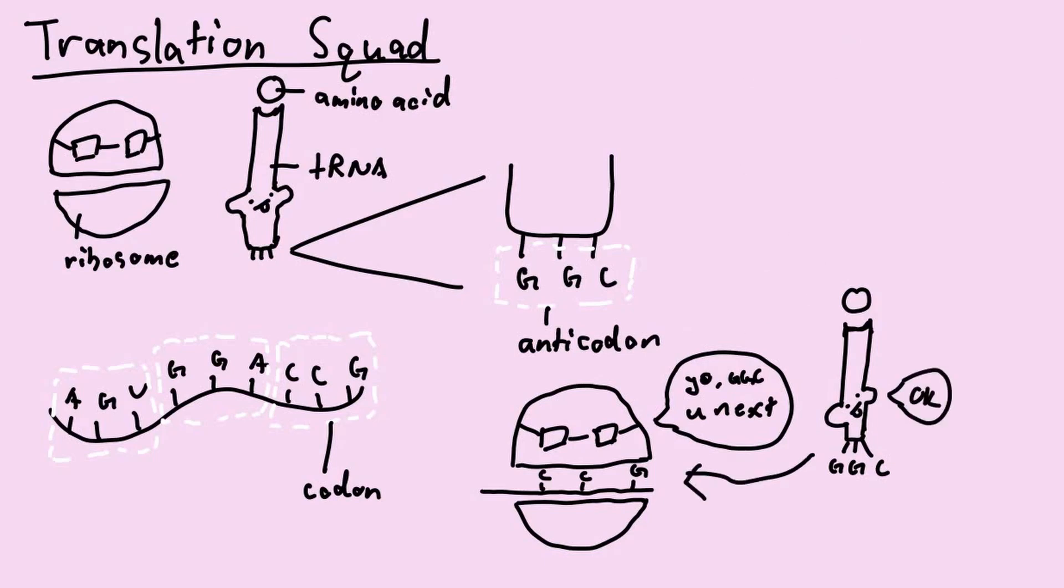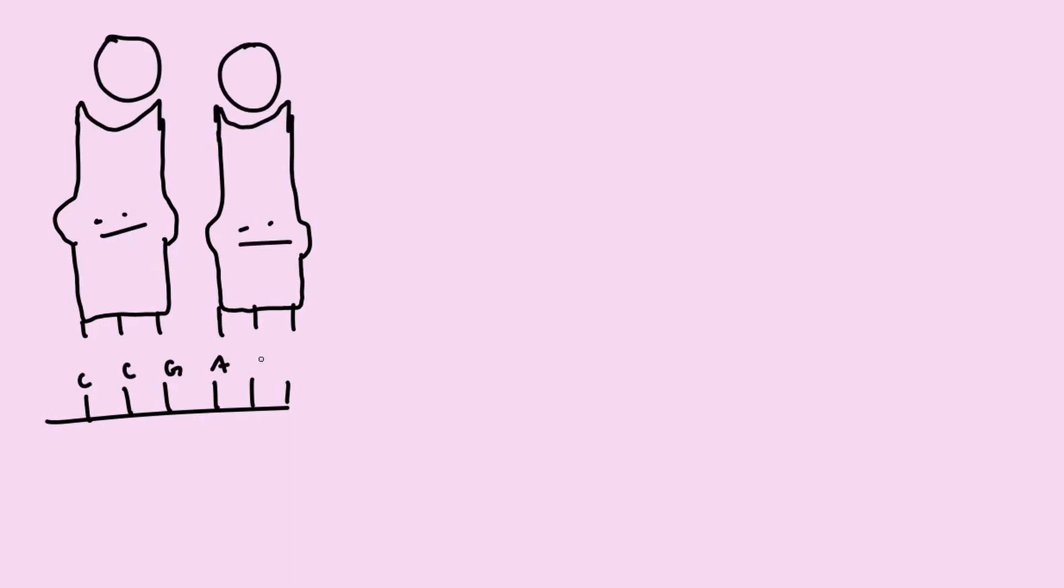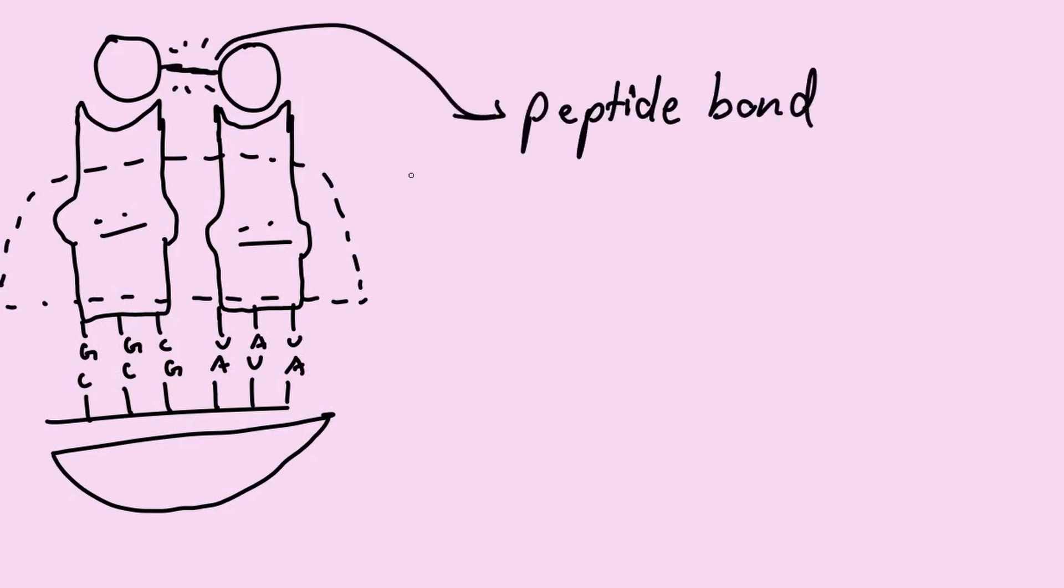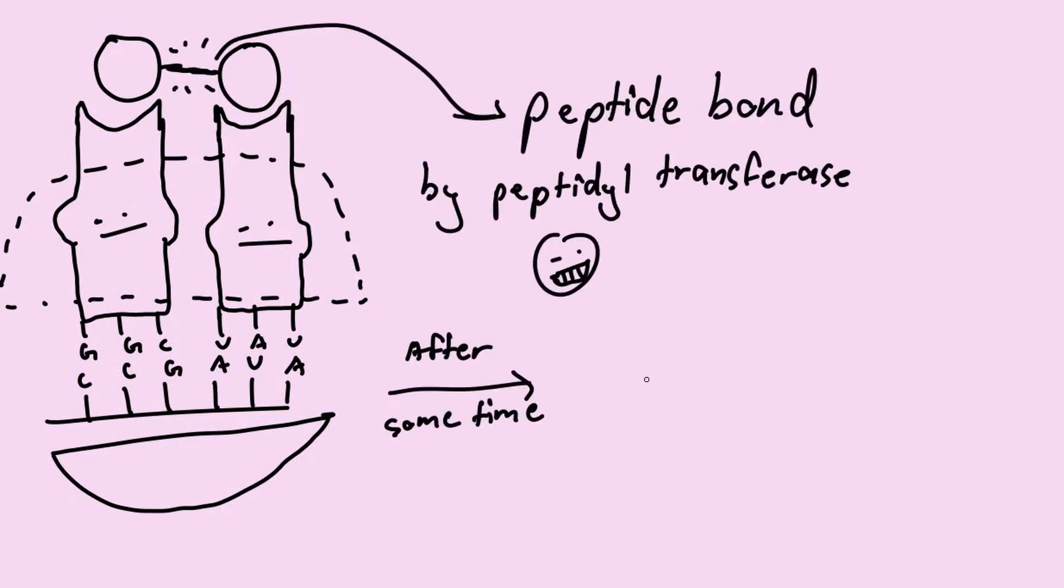Once two amino acids are brought together, a peptide bond is formed between the two amino acids and the tRNA leaves the ribosome. The process is repeated until the mRNA has been completely read. The ribosome then leaves the completed amino acid chain to let it fold into a protein.